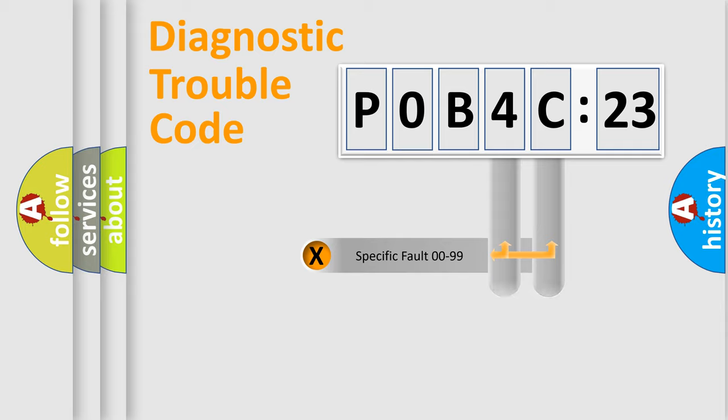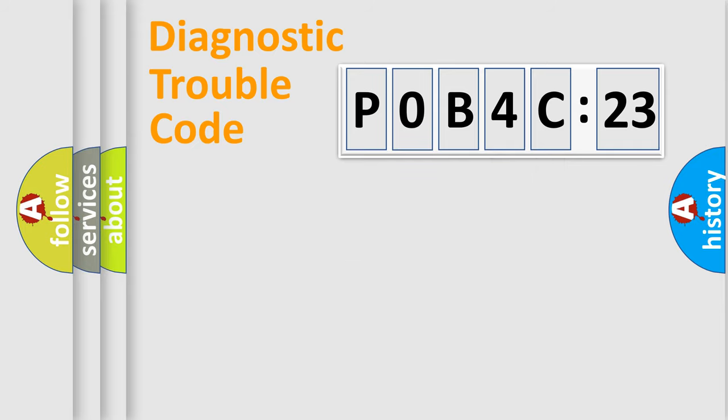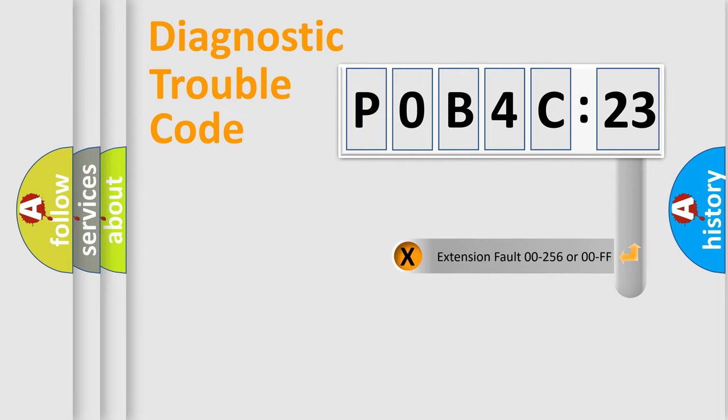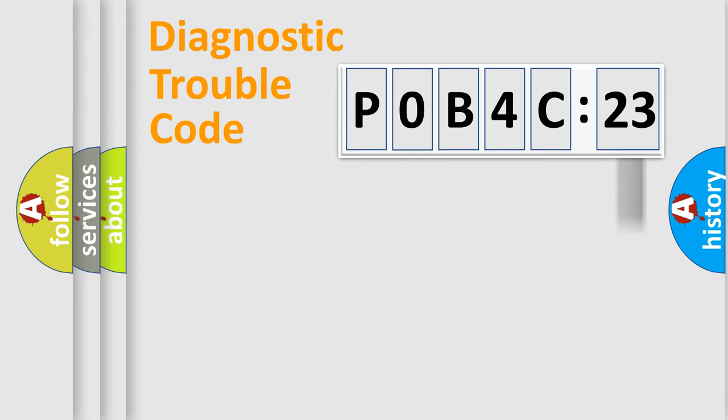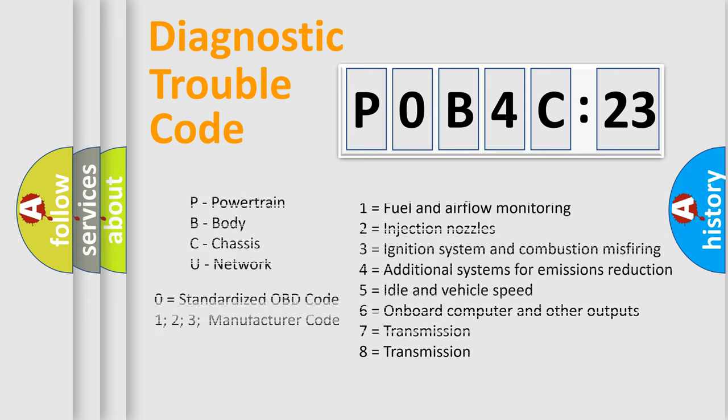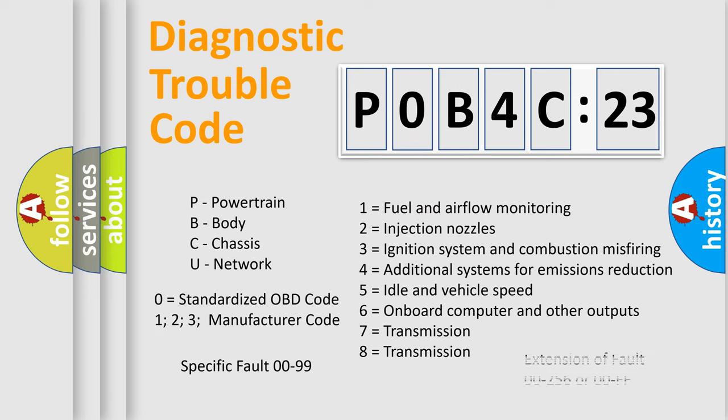Only the last two characters define the specific fault of the group. The add-on to the error code serves to specify the status in more detail. For example, a short to ground. Let's not forget that such a division is valid only if the second character code is expressed by the number zero.